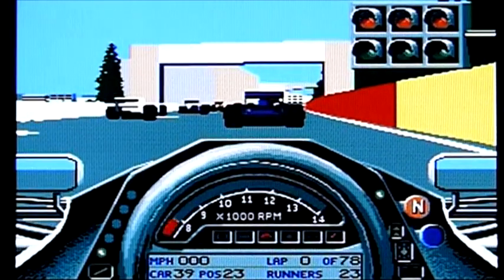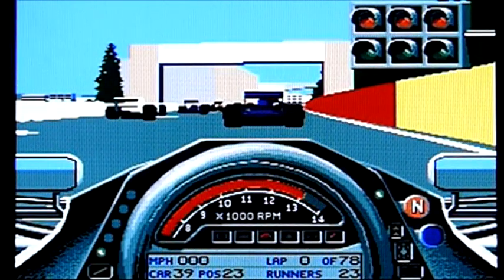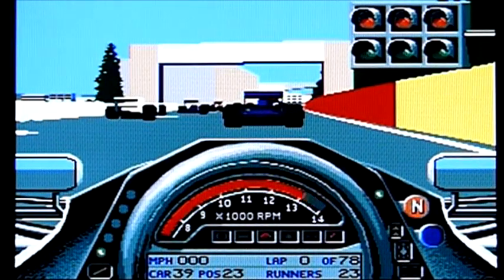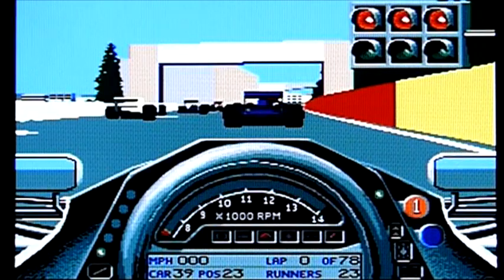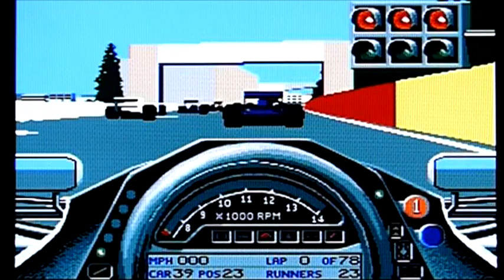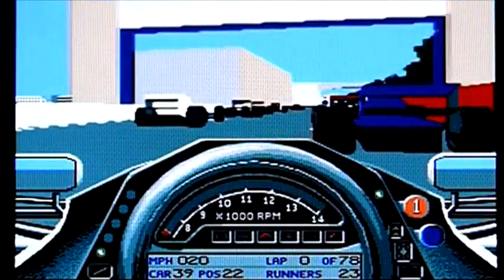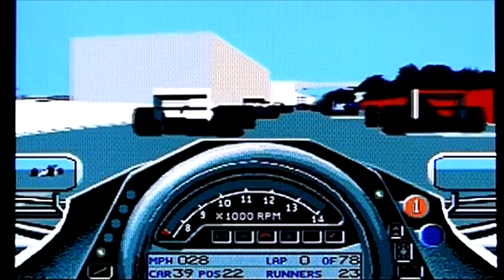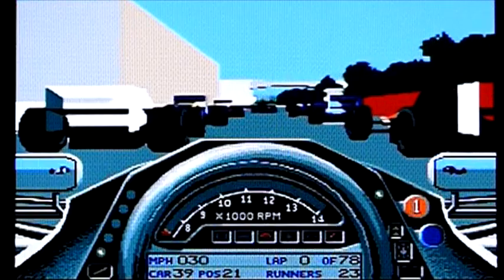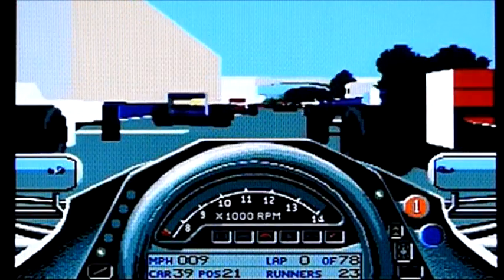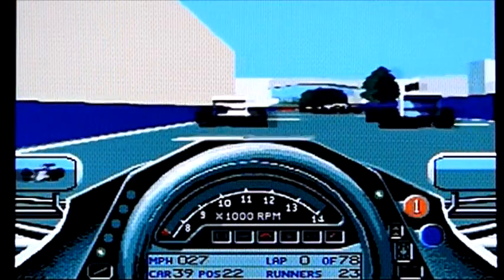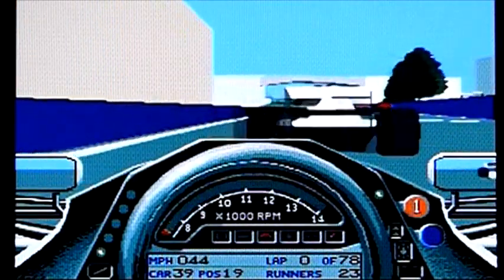Moving on - a quick example of the kind of racing game you could expect on an ECS or OCS Amiga. This is obviously Geoff Crammond's Formula One Grand Prix. You couldn't play it like this on a 500 because of the CPU I've got, but it shows the graphical capabilities of the chipset in terms of the amount of colours and detail. You wouldn't get this frame rate, but everything else - yes, this is OCS.